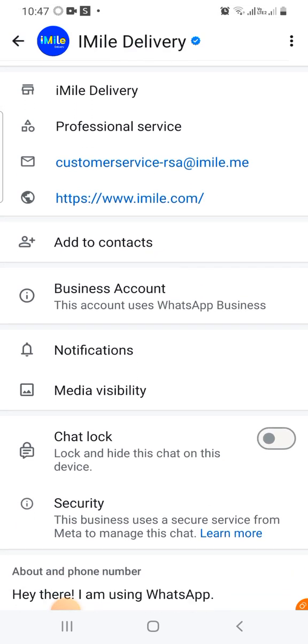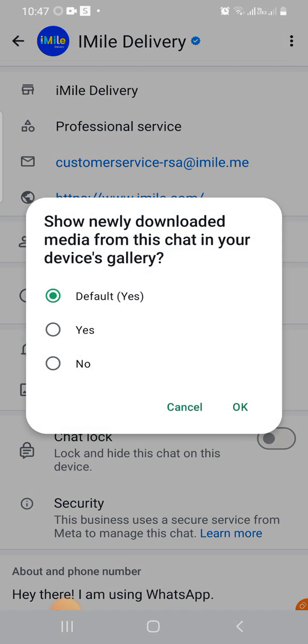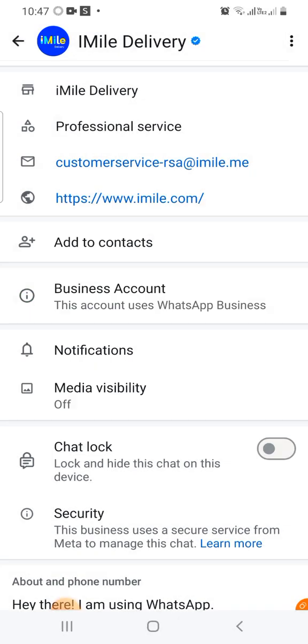Tap on the Media Visibility. Now when you do that, you will see 'Show newly downloaded media from this chat in your device's gallery.' So by default, as you can see, it is 'Yes.' Now let's change that to 'No.' So I press on the 'No' and press OK. Now that's one way you can do that.